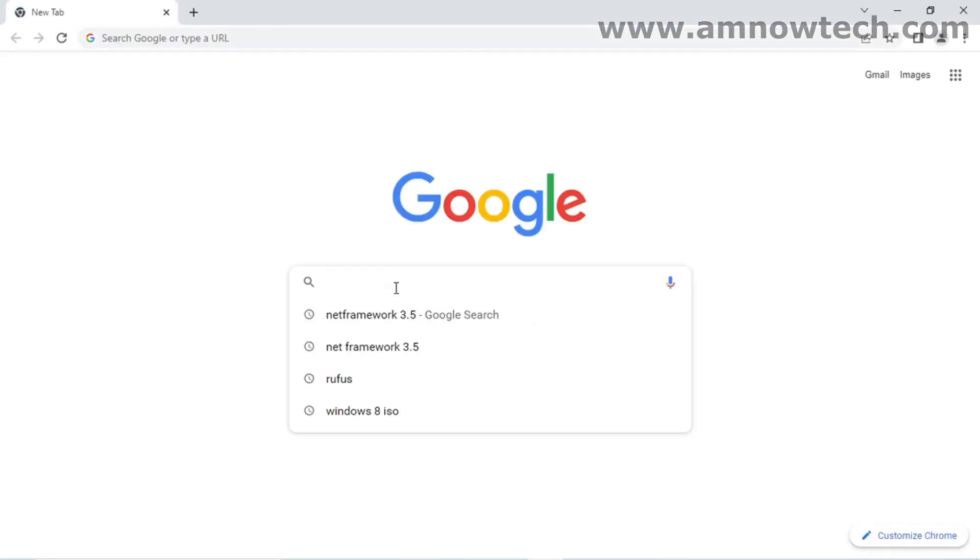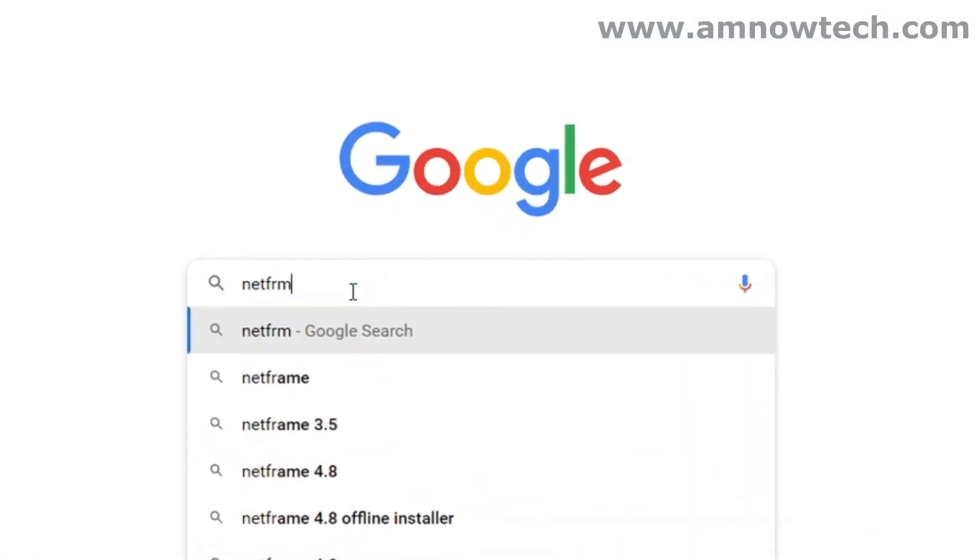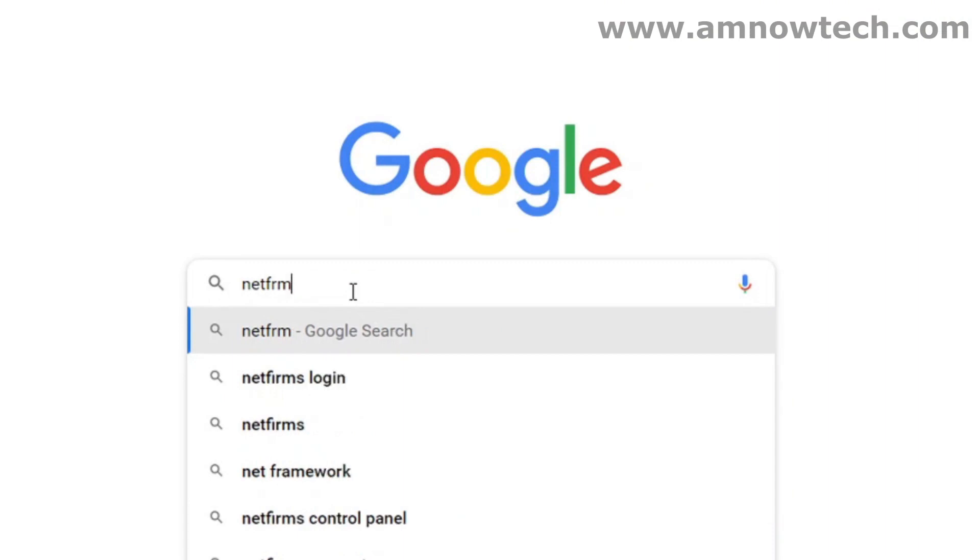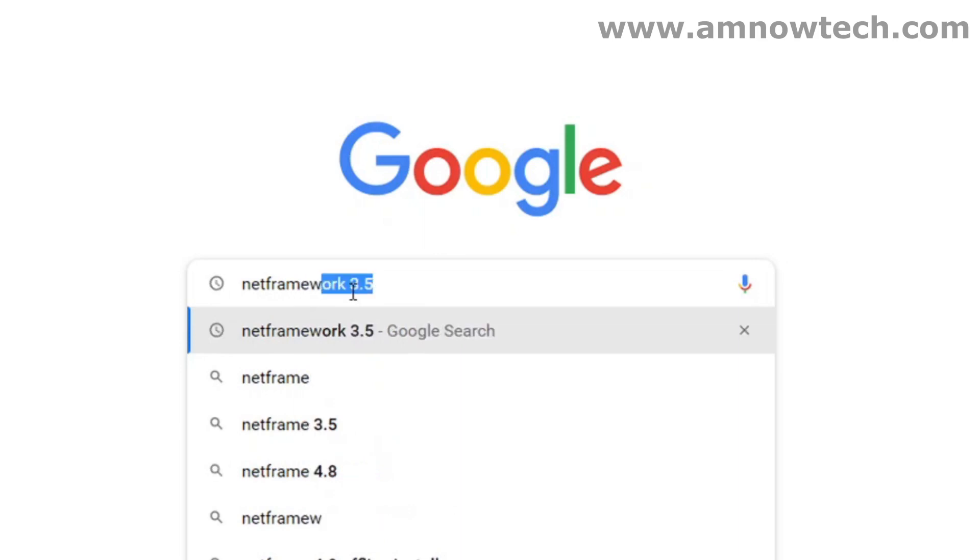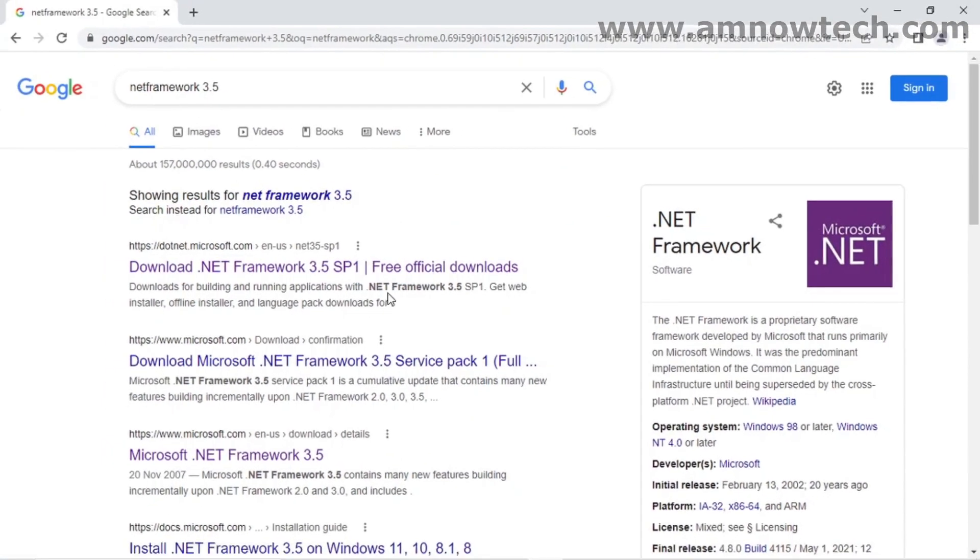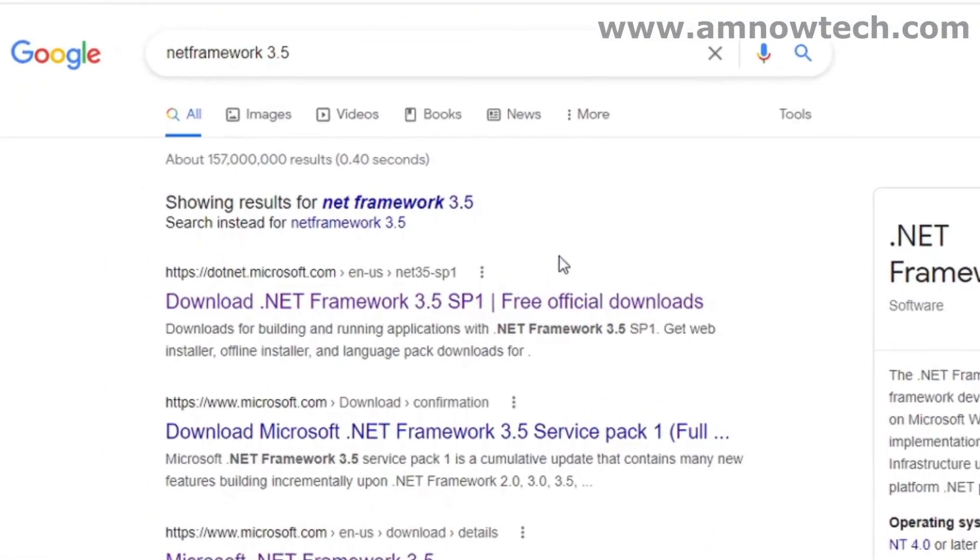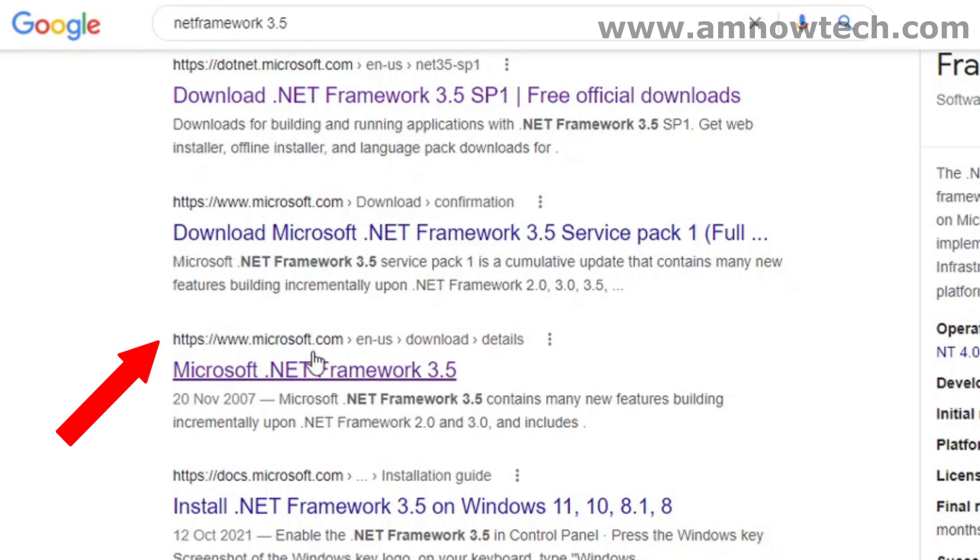And search for .NET Framework 3.5. Search for that on Google and then go to the official Microsoft site. All right, so click on that.